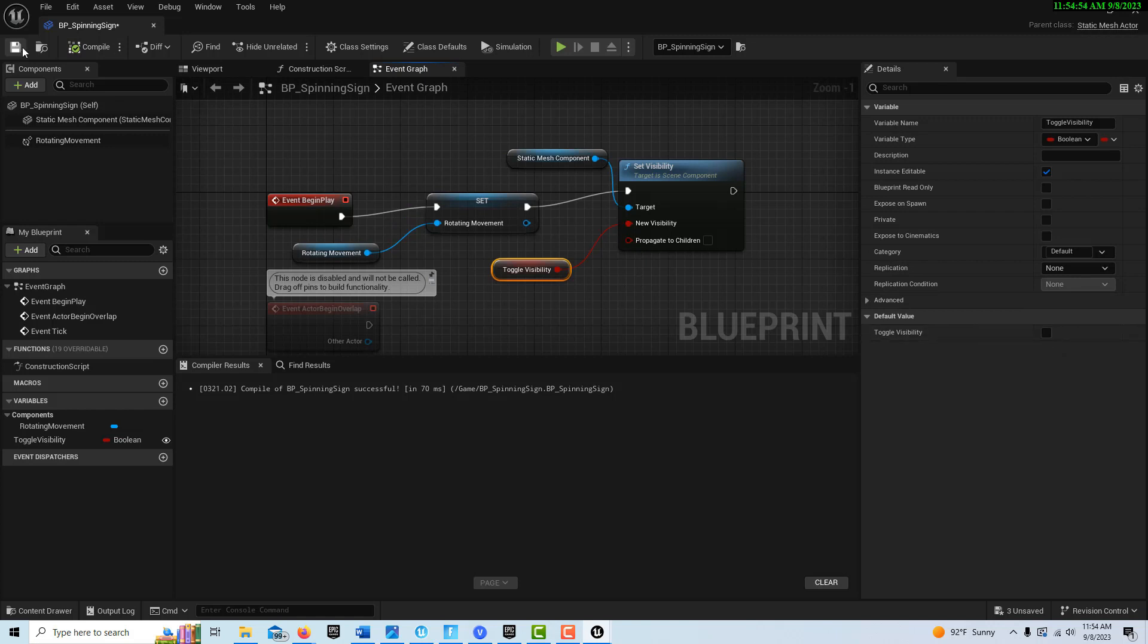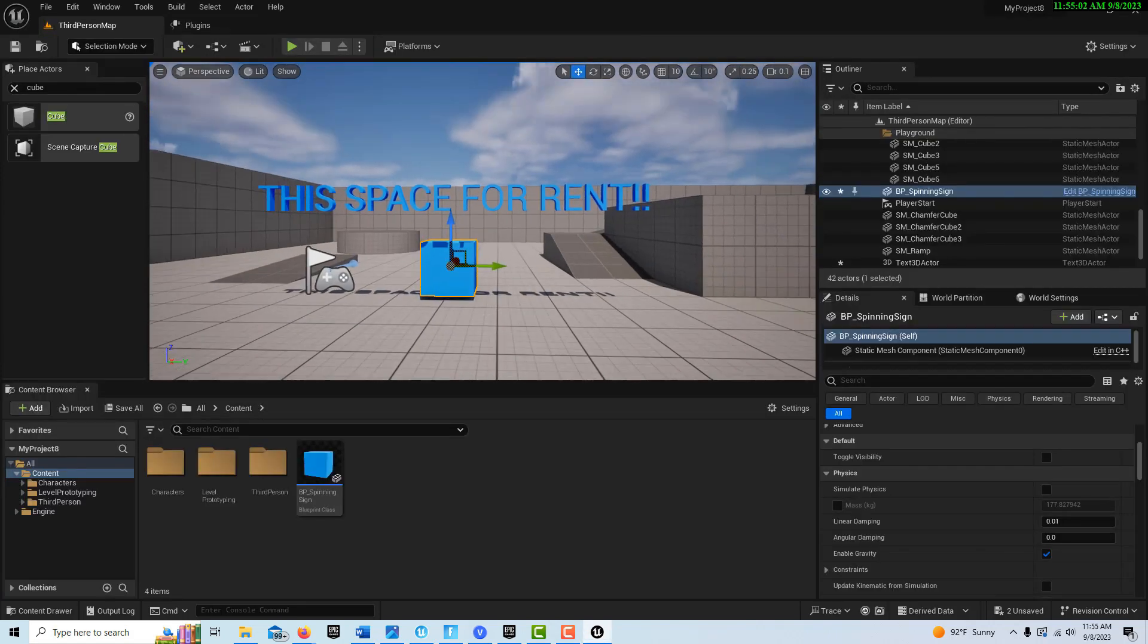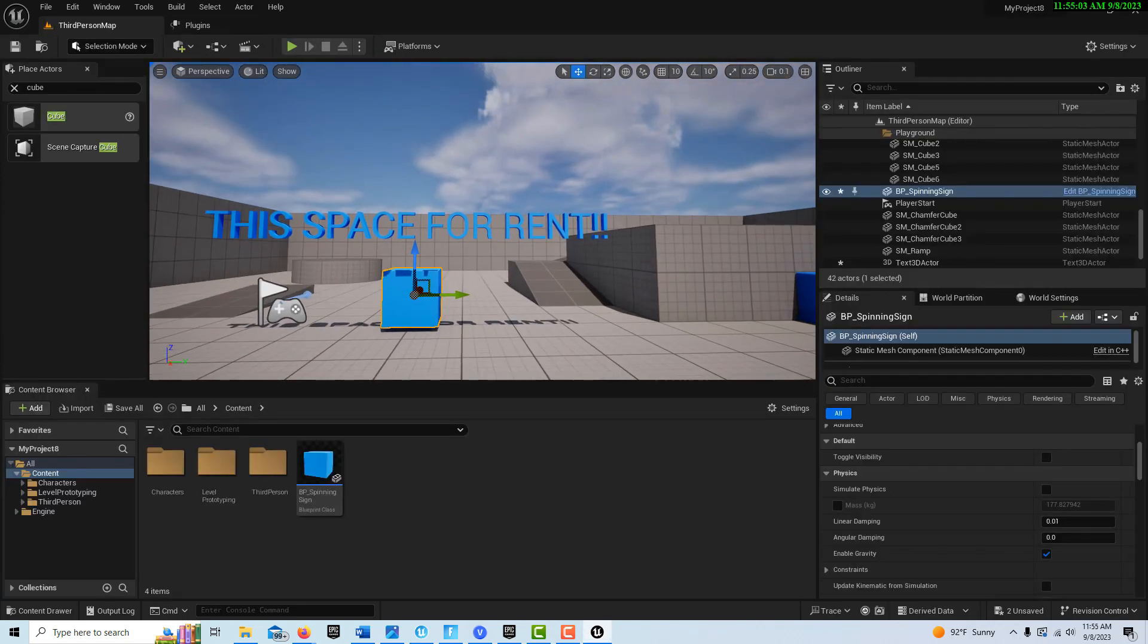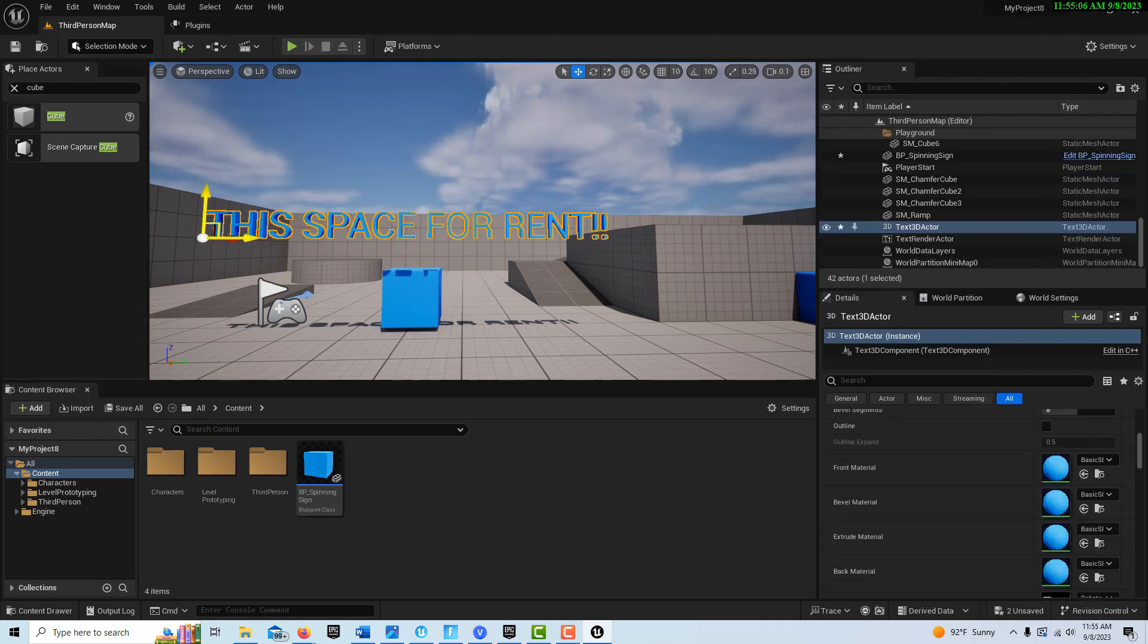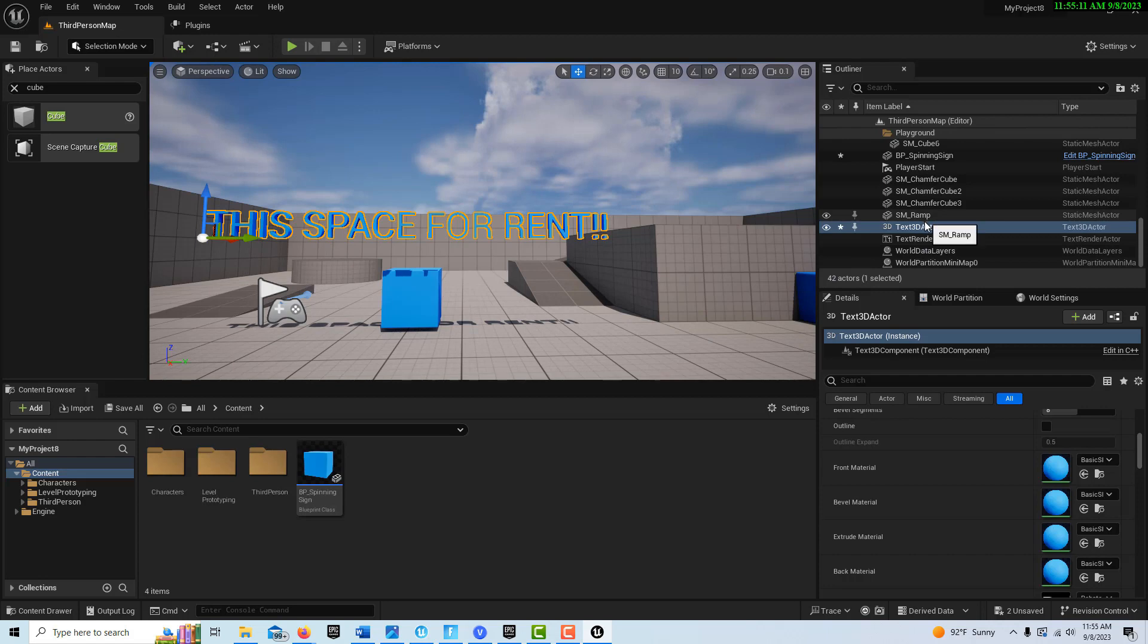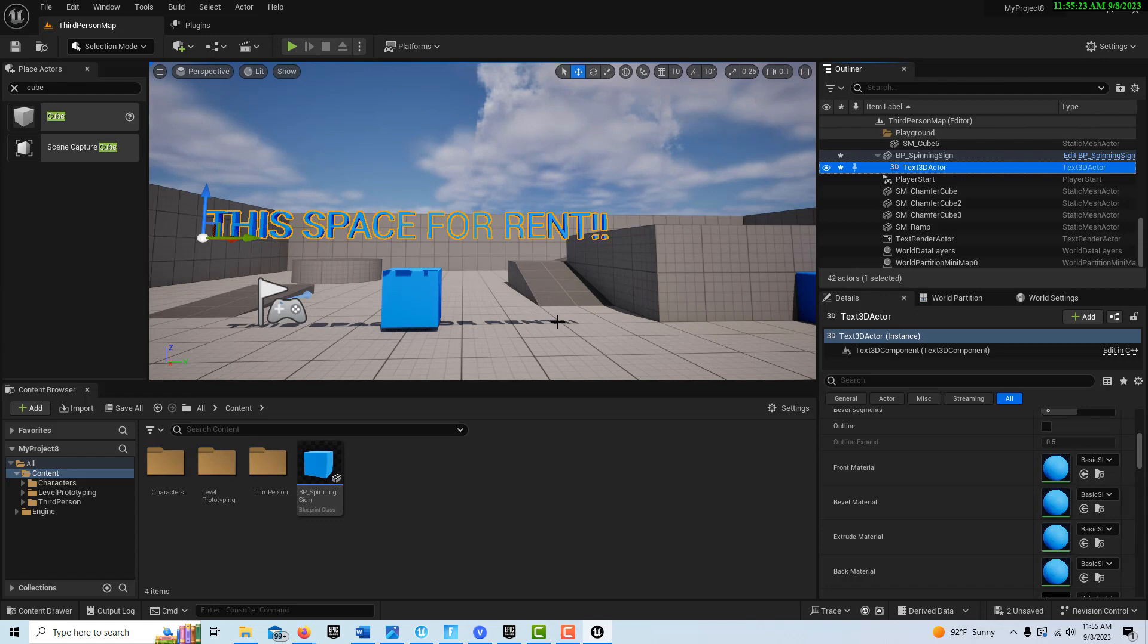Now all we have to do is with our text, and you could repeat this for as many signs as you want, with our text 3D actor selected, we're going to drag it up here and make it a child of our BP spinning sign. Now remember, the principle is the parent affects a child, but the child doesn't affect the parent. So I can move this sign into position.